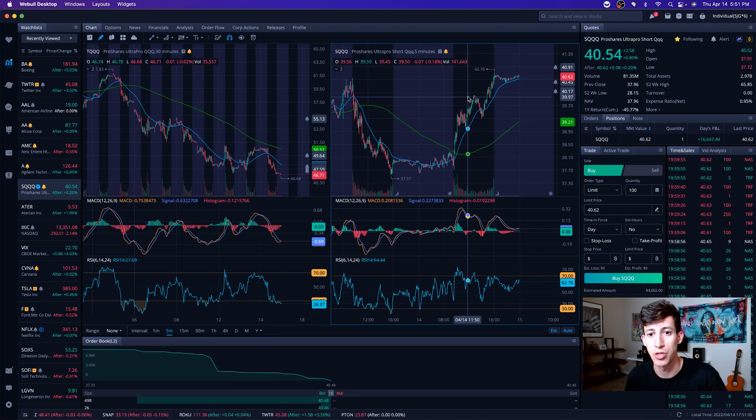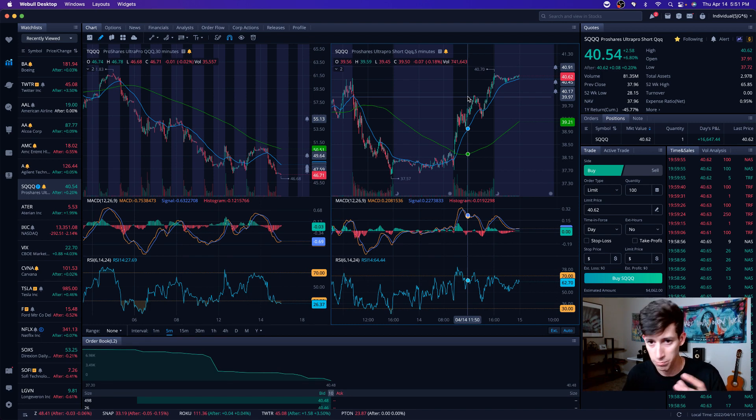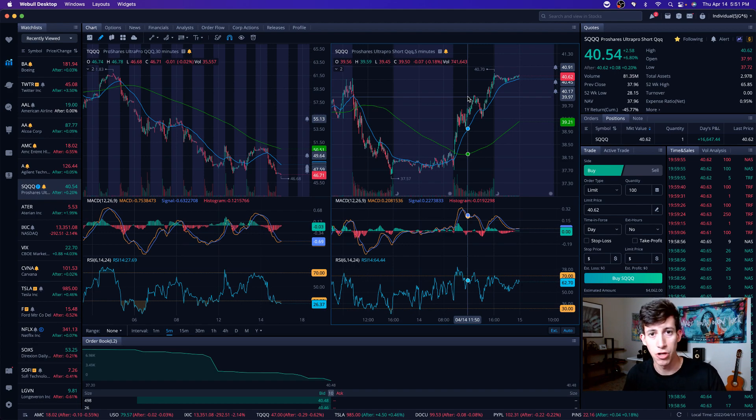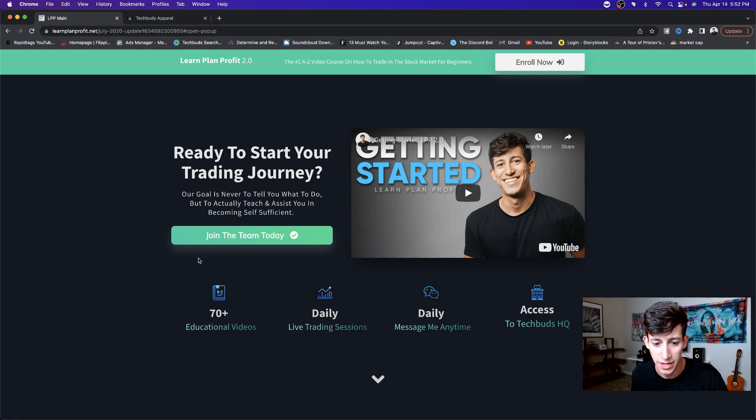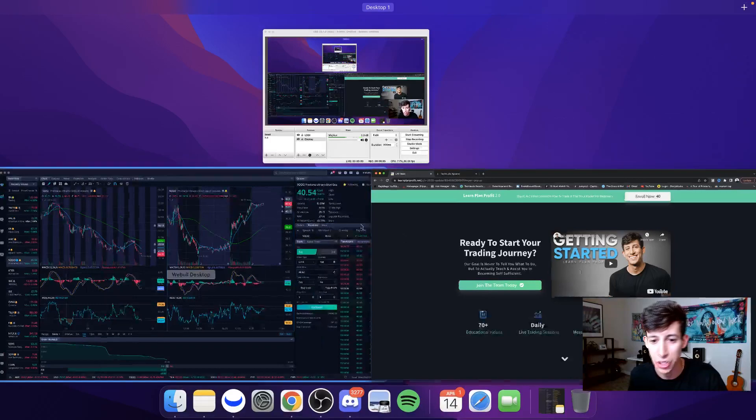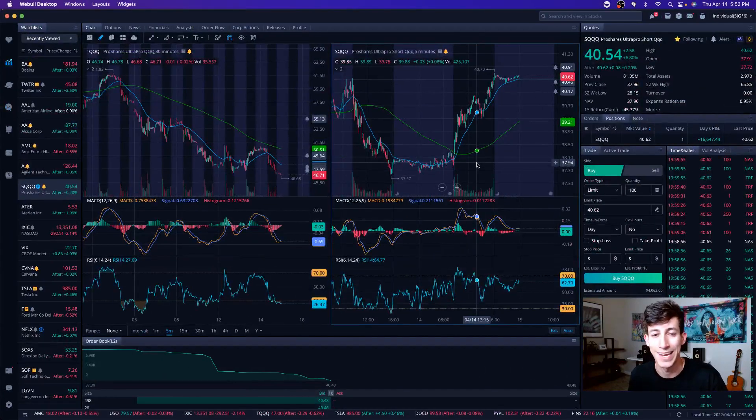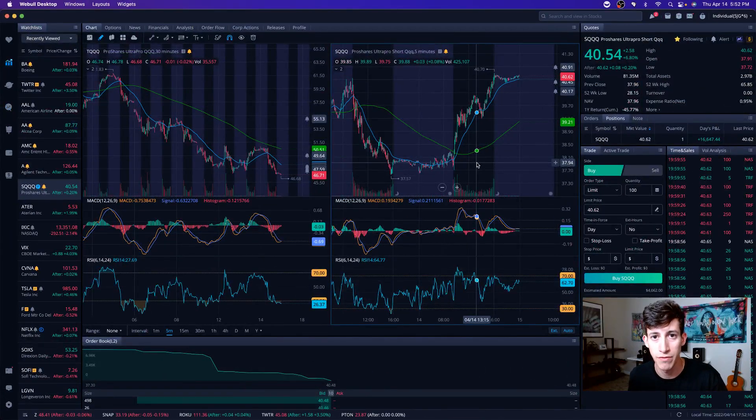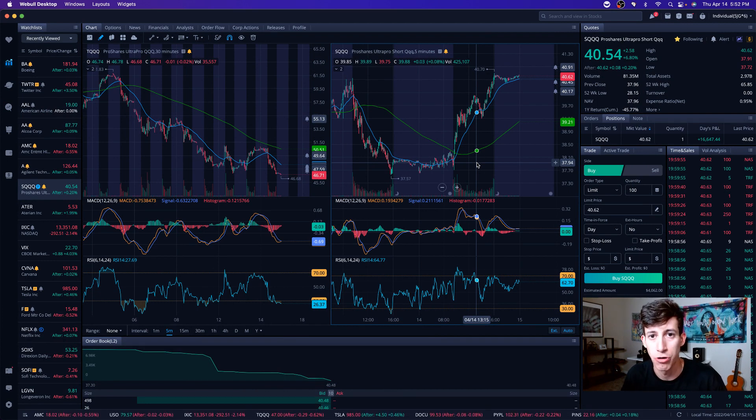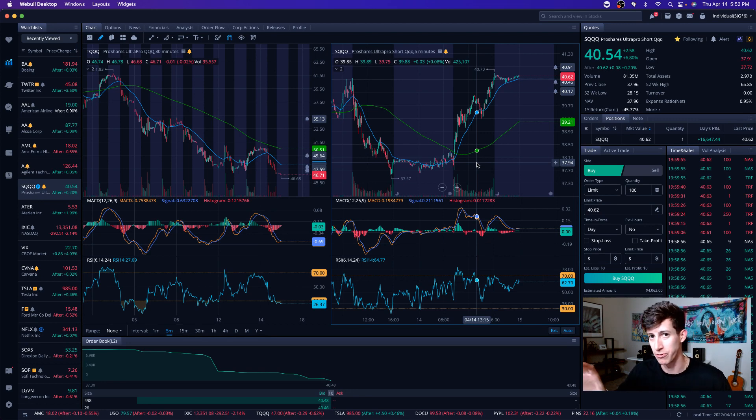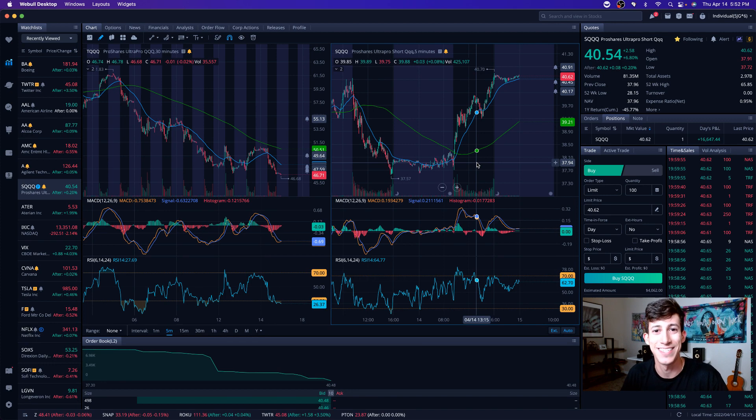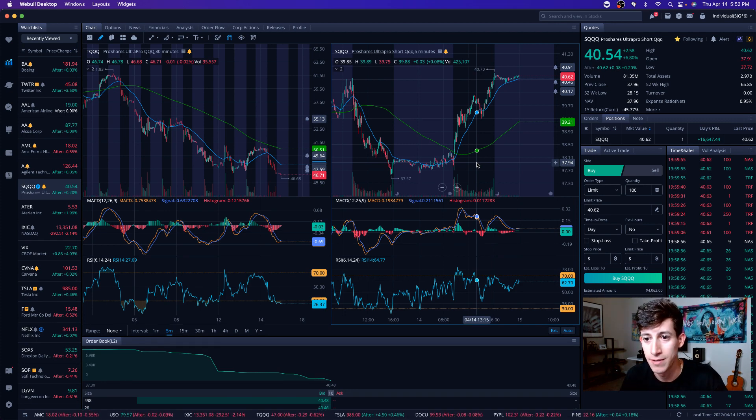The information will be down below. So if you guys want to join us, we are running a sale today. It's $100 off Learn Plan Profit. They're the team that gets to watch me trade live every day. They get access to the A to Z video lesson library. They get access to our private group chat and they get access to my HQ Monday through Friday. It is all inclusive, a one-time payment and a lifetime access. And today it's $100 off. That's going to be one of the links in the description. It will clearly say $100 off Learn Plan Profit 2.0.